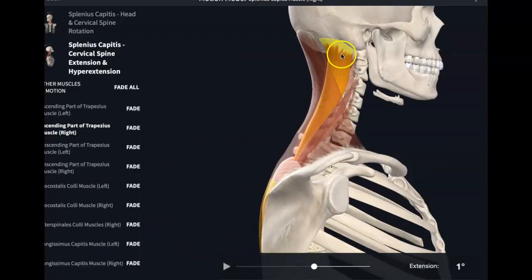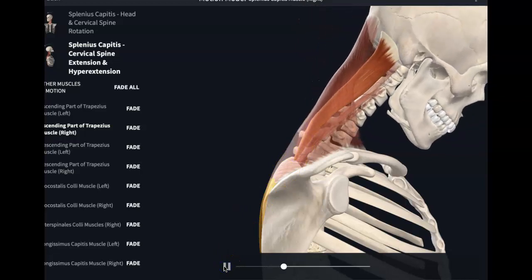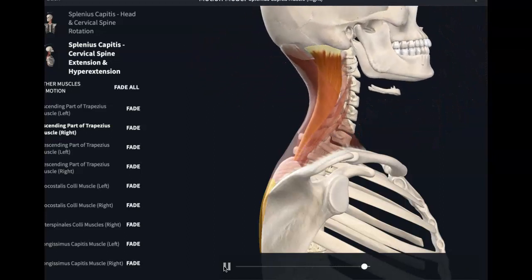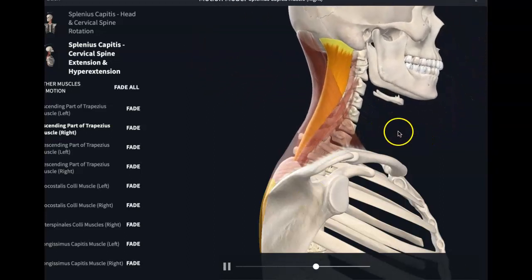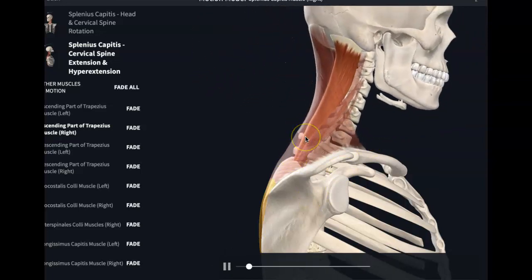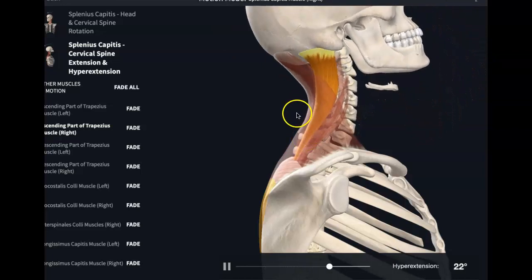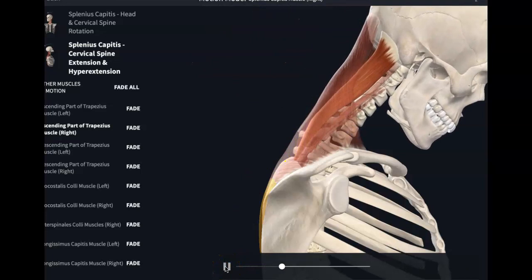When the right and left splenius capitis both contract, you will be getting hyperextension. So there's forward — that's flexion from the sternocleidomastoid — then extension, hyperextension from the splenius capitis. Extension, hyperextension — and that is splenius capitis times two.